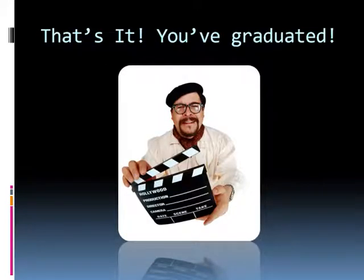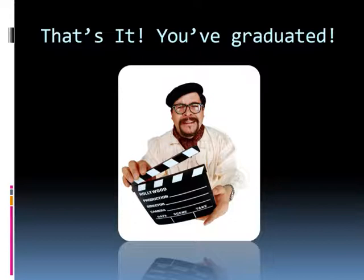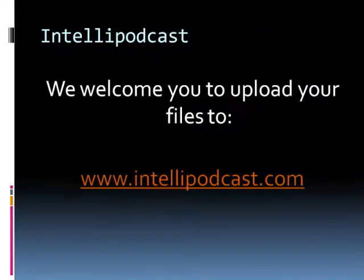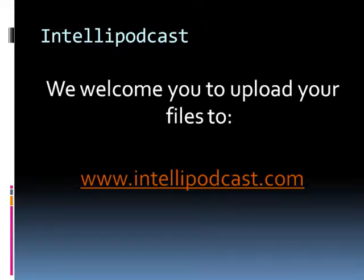That's it! You've graduated this course and become a director and producer of your own movies. Now you can upload to the internet and share with others your creativity. Our sister site, Intel Podcast, is a family-friendly site. We welcome you to open a free account there and upload your files. You can keep them private if you'd like and just share them with friends and family or you can post them to the public channels.